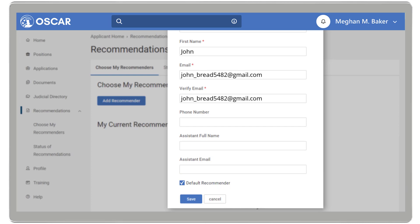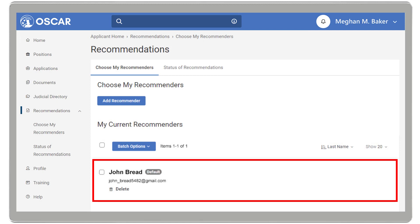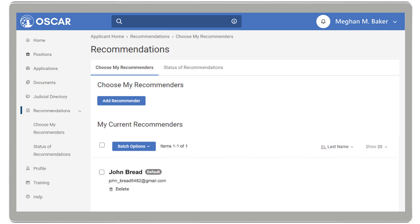Once complete, click Save. Your selected recommender will now be displayed on your current recommenders list. If the recommender is set as default, you will see the tag here.